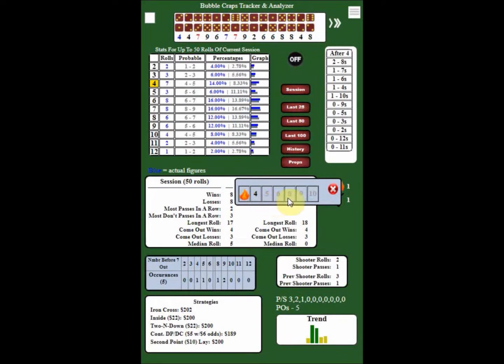You can see that here we had the 4, the 5, the 6, the 8, the 9, and the 10, which are all the possible configurations of points being made. Since the 4 was made, it is highlighted.